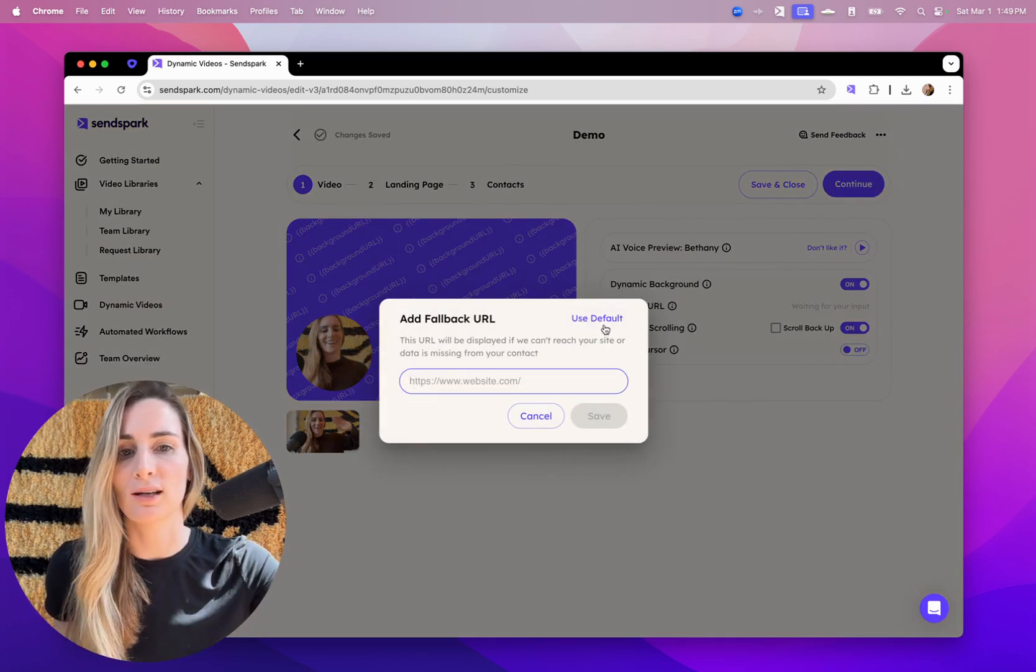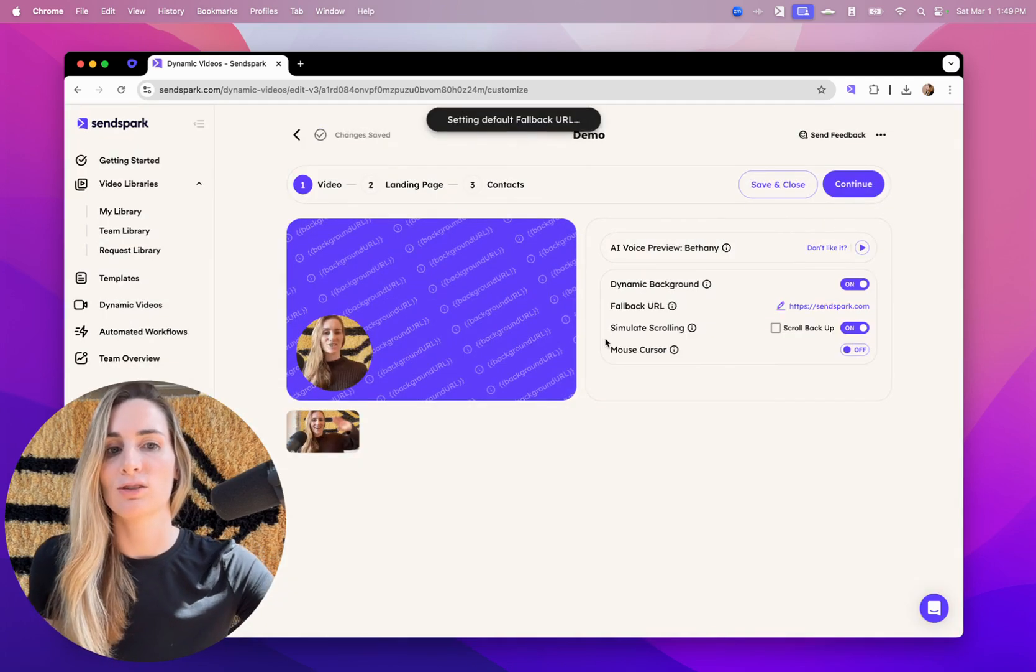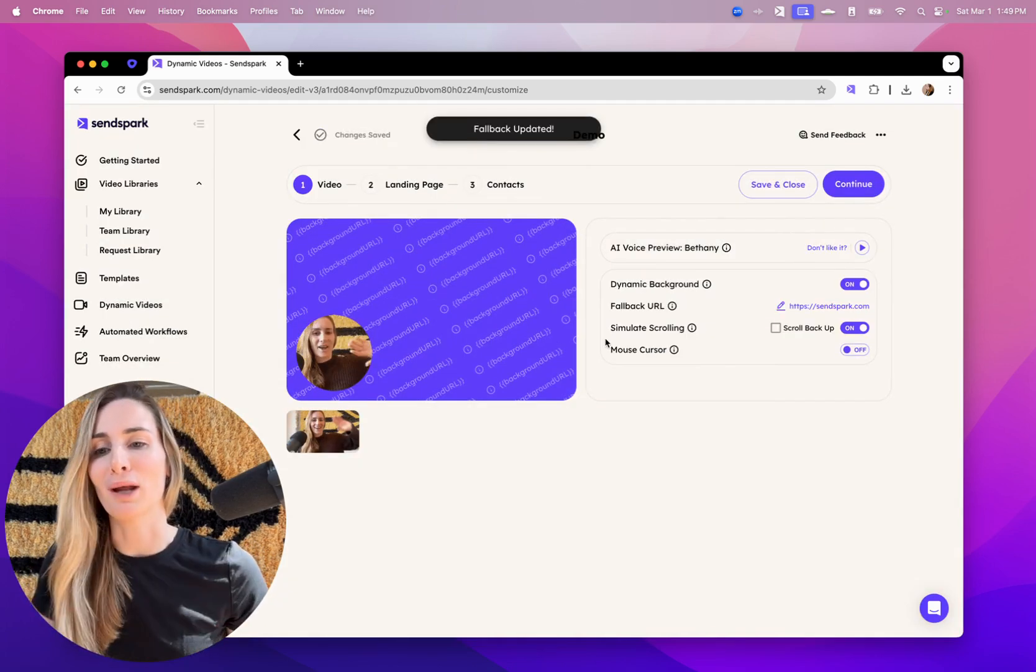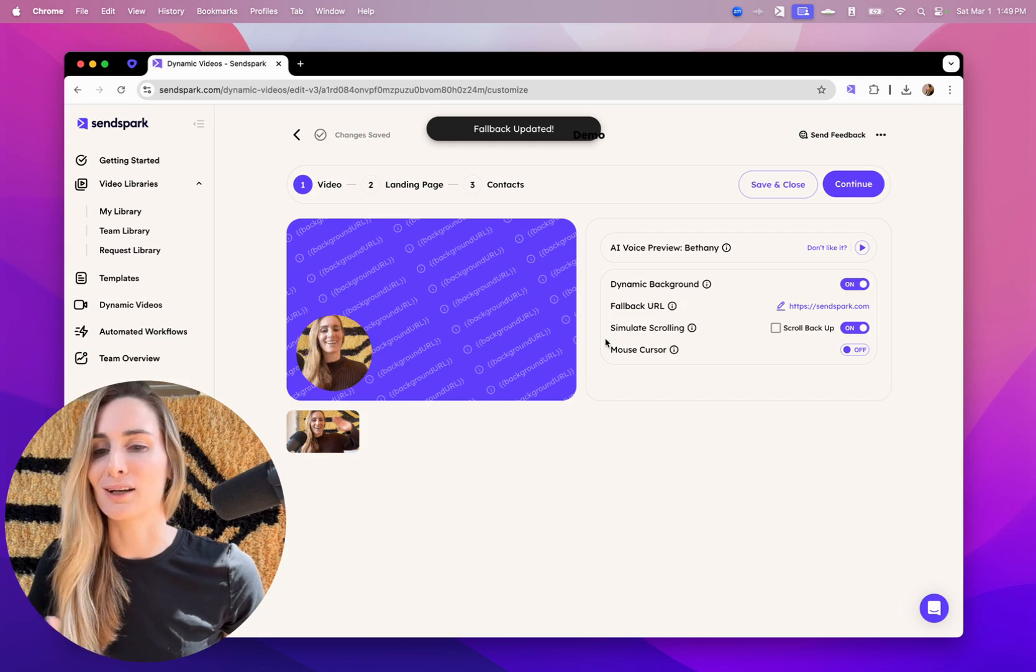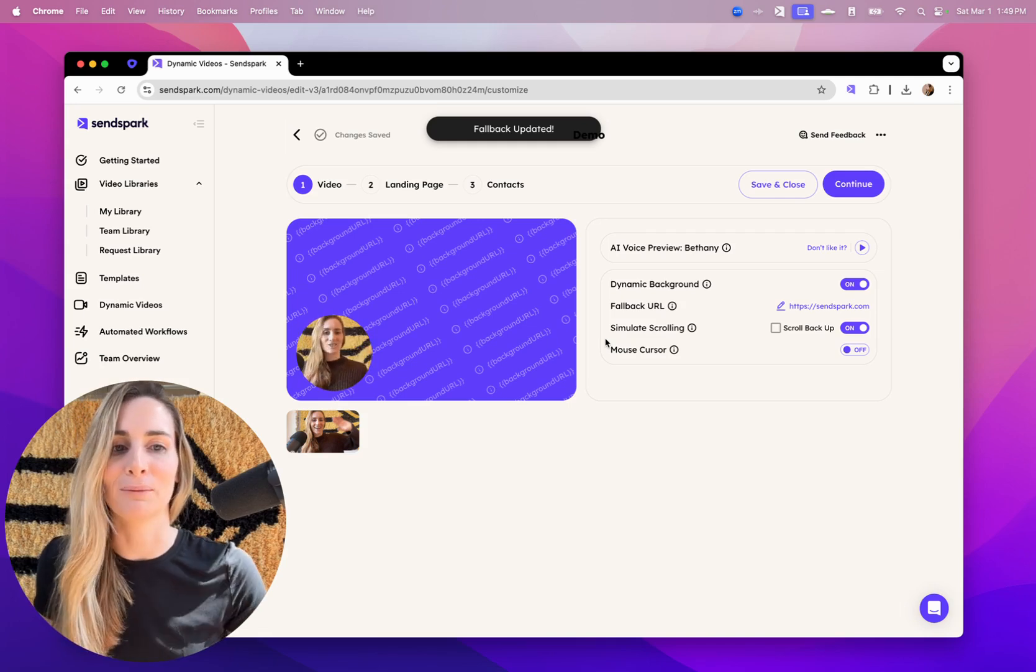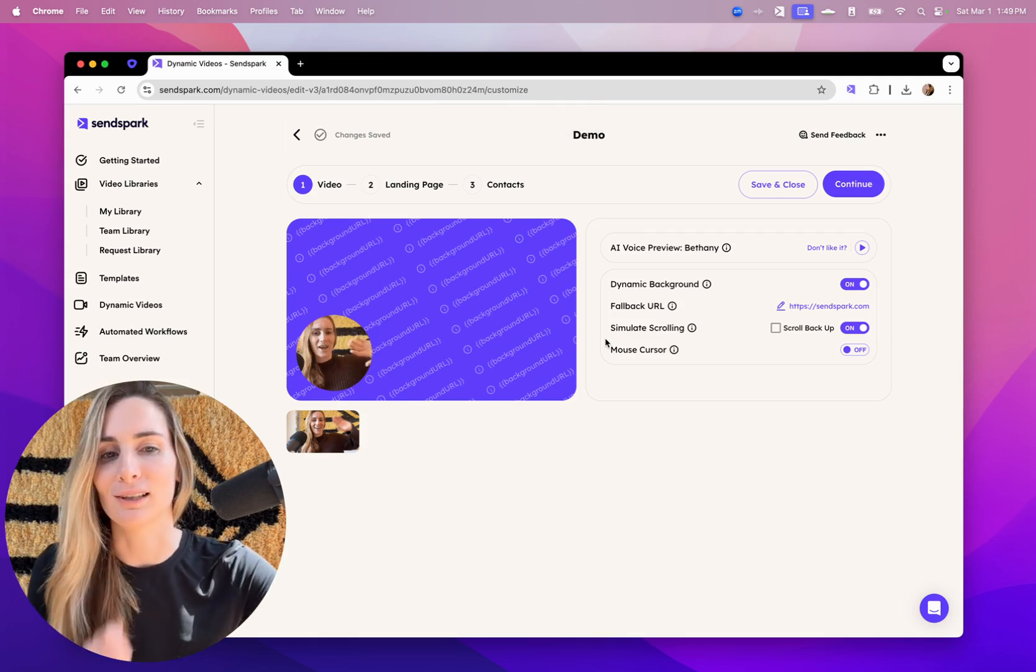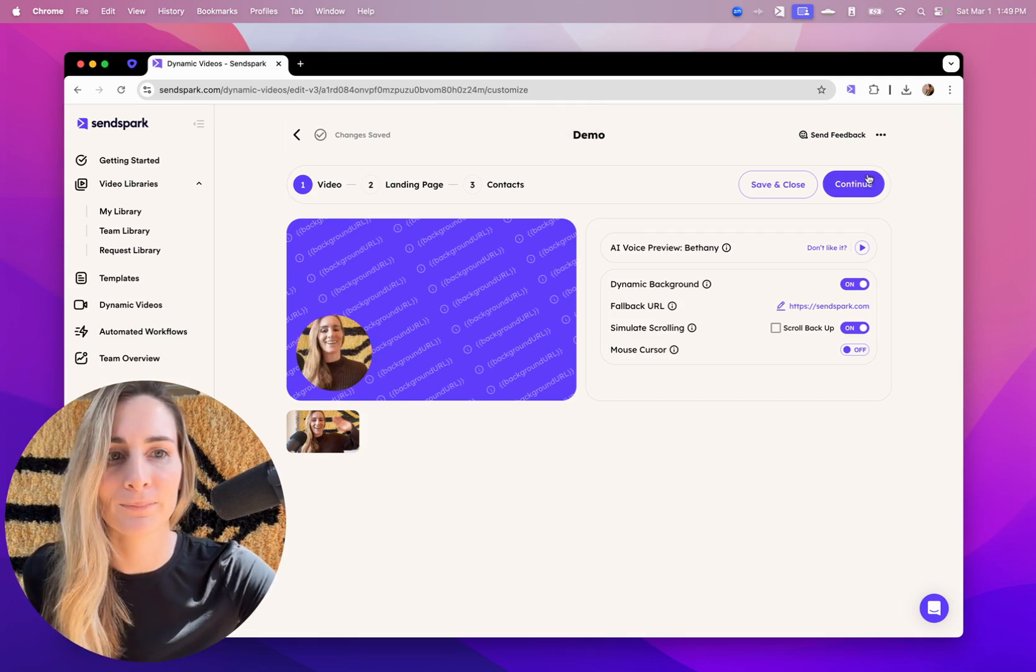If you're doing this, just set a fallback so that if you don't have someone's website or you're missing some data, then they'll still get a great video.